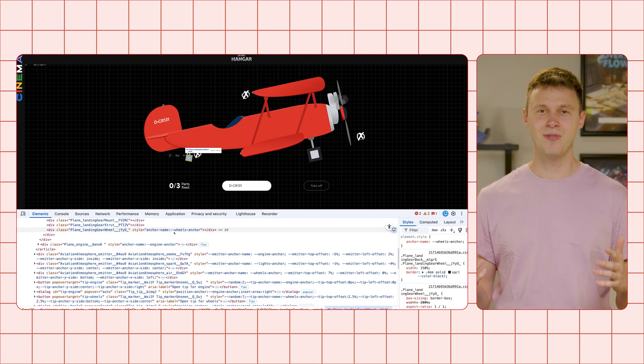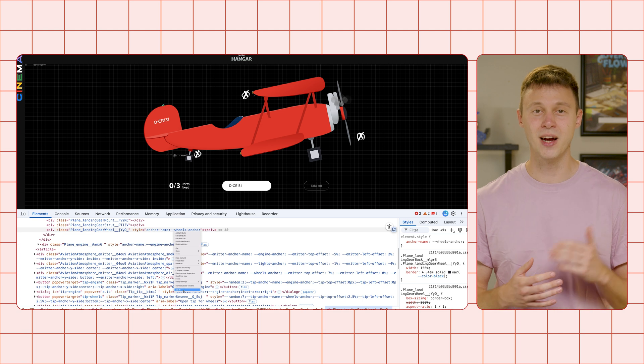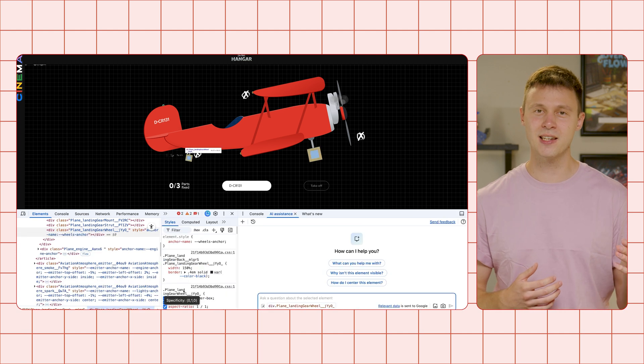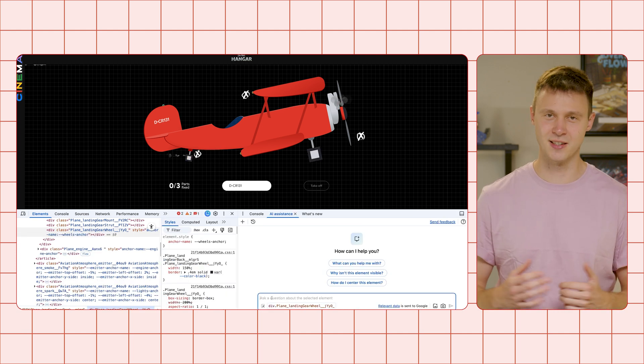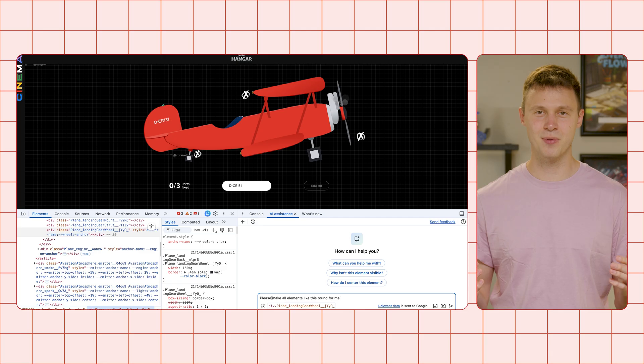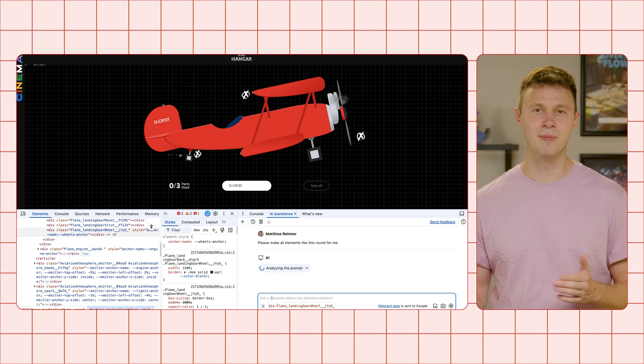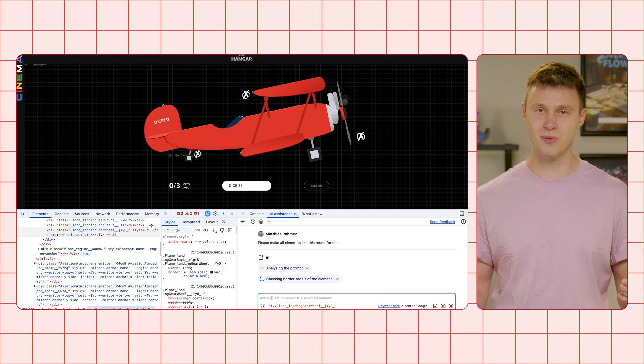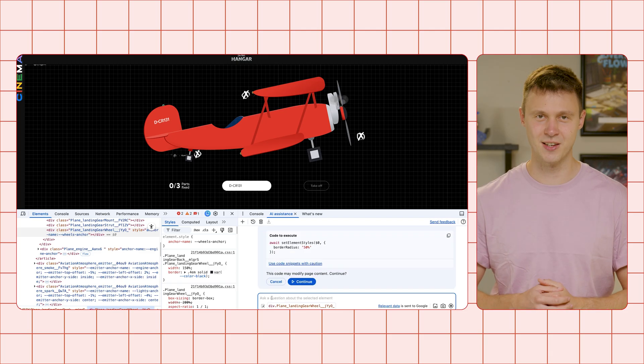First, find the wheel in the Elements panel. Right-click and select Ask AI to start AI assistance. Enter the prompt, please make all elements like this round for me, and press Enter to send.